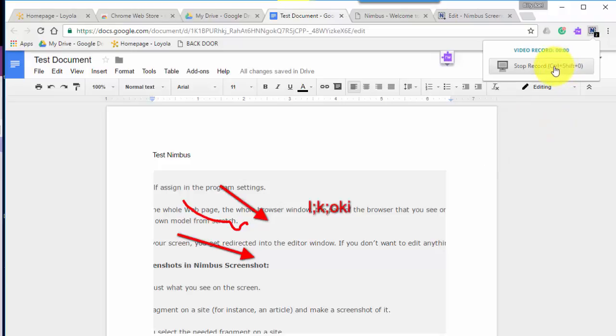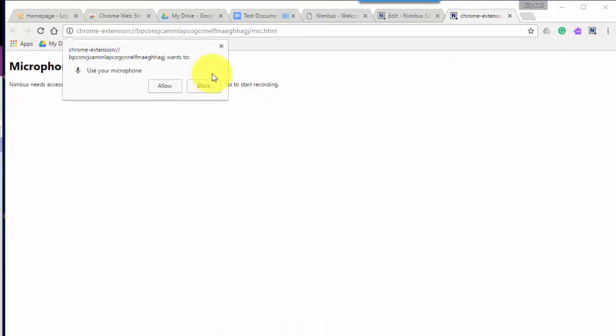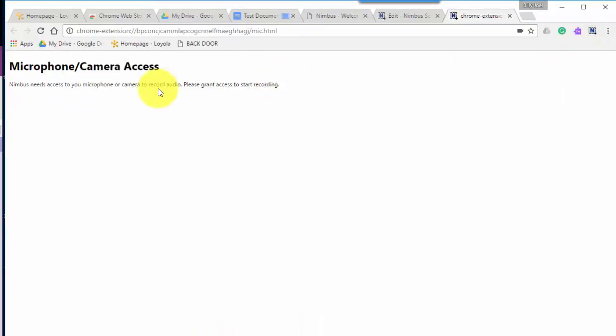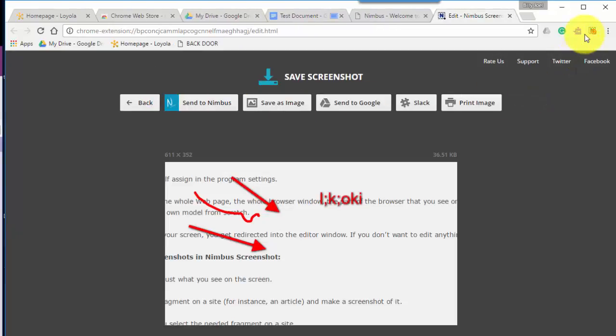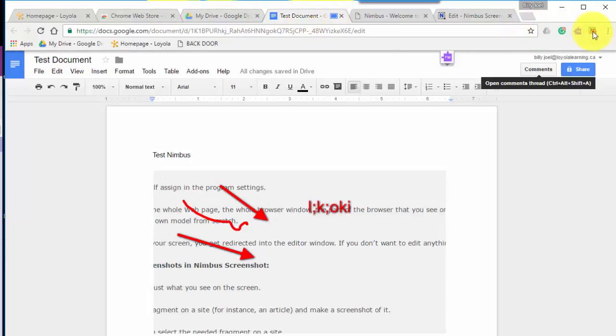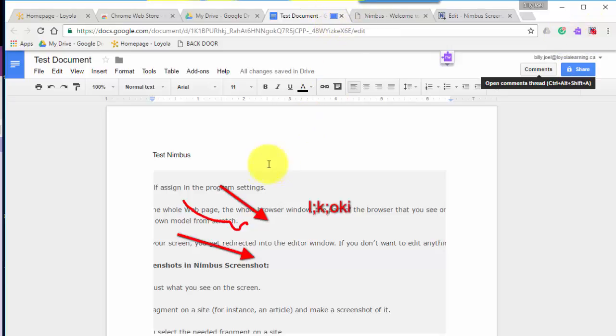It'll give me a countdown three, two, one. I need to allow my microphone and now it's recording and let me go back to this tab I was on. So it's recording on this tab and I can tell it's recording here.